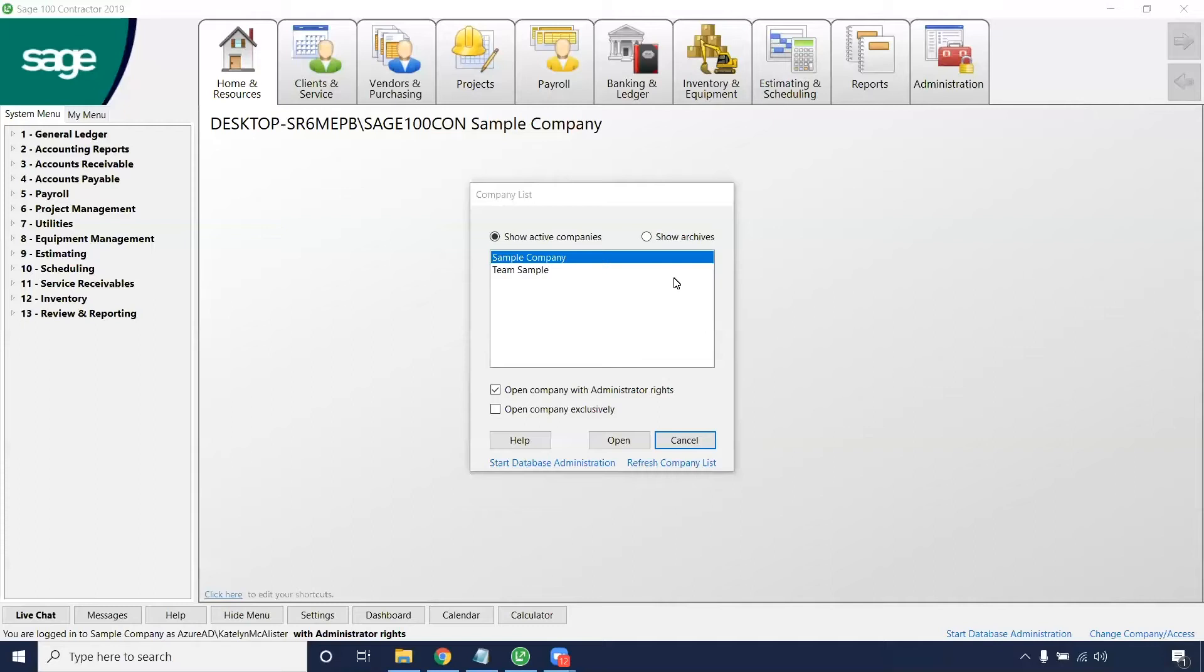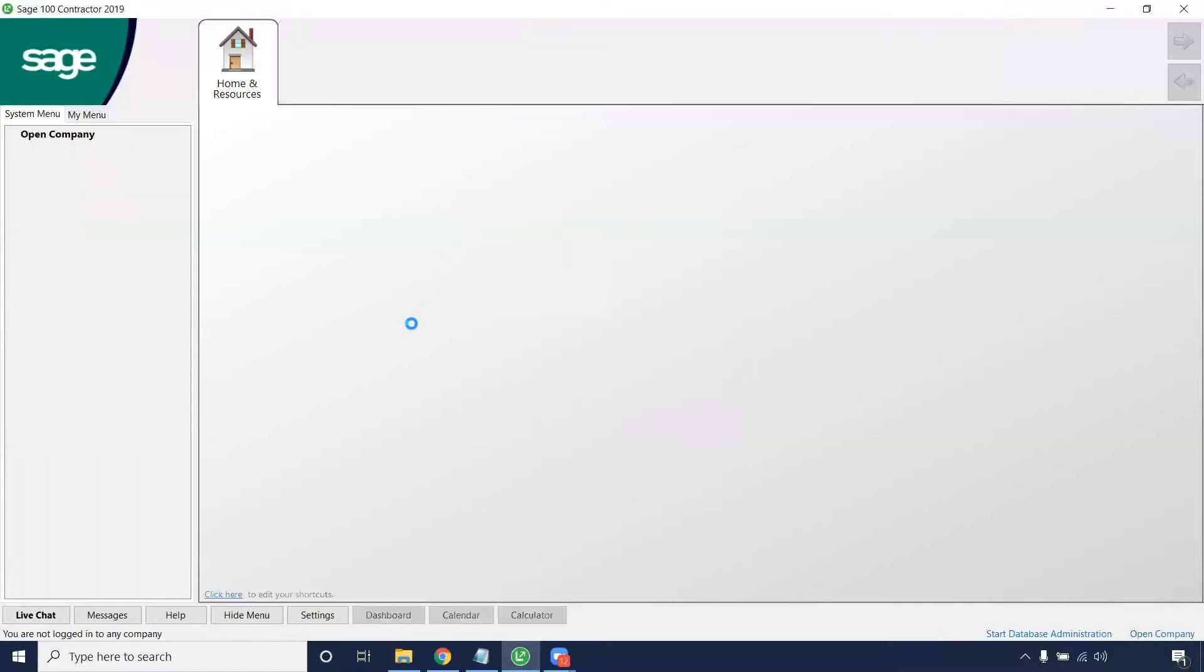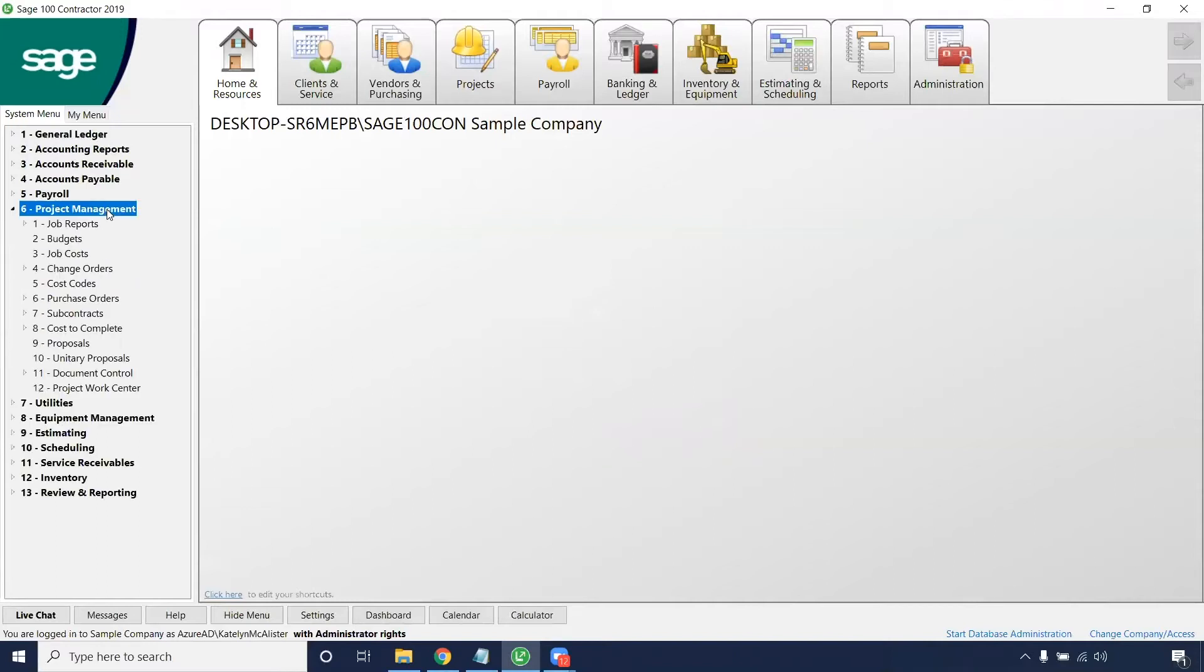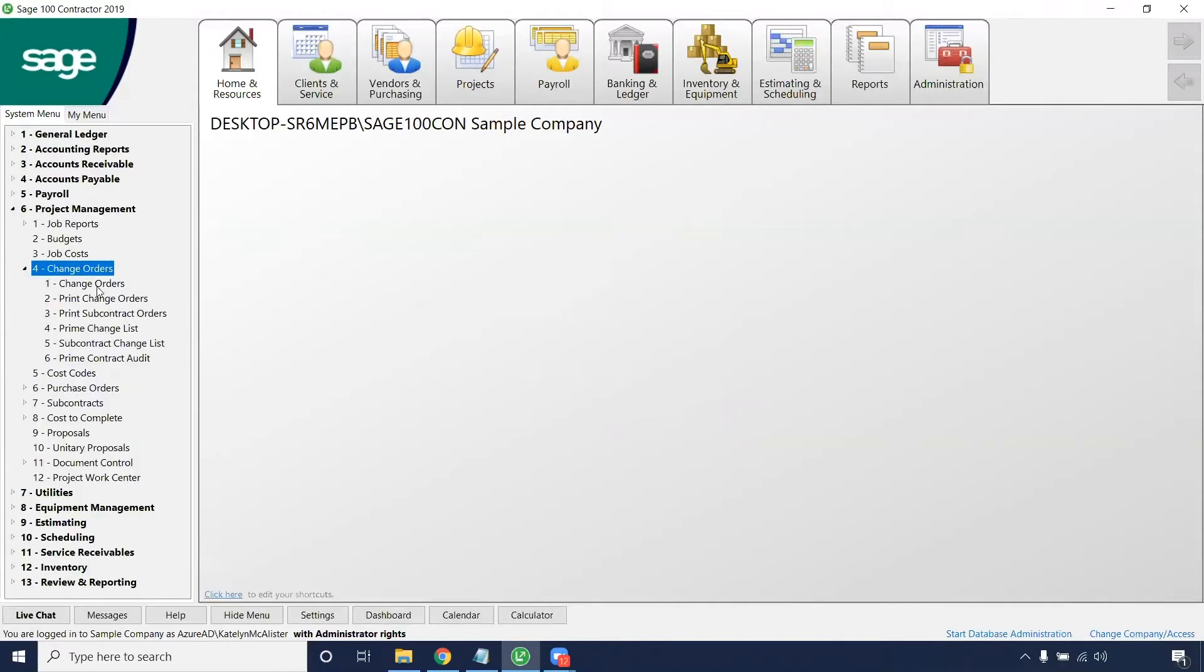So first let's log in. Of course we're going to be in the sample company today, and then we're going to navigate on the left side, project management, change orders, and then we'll hit that first option.